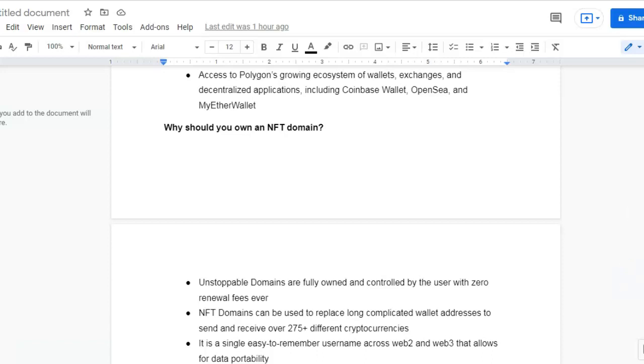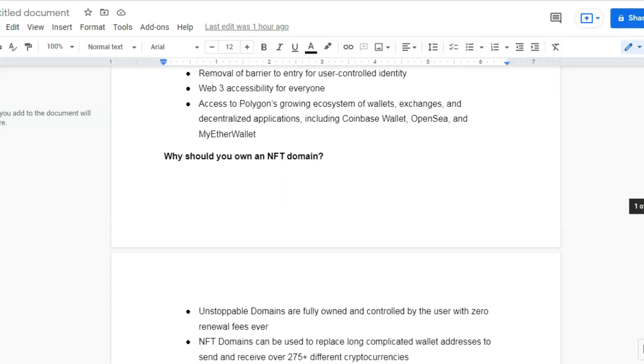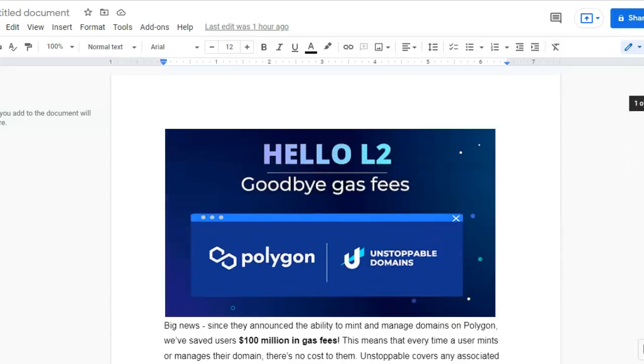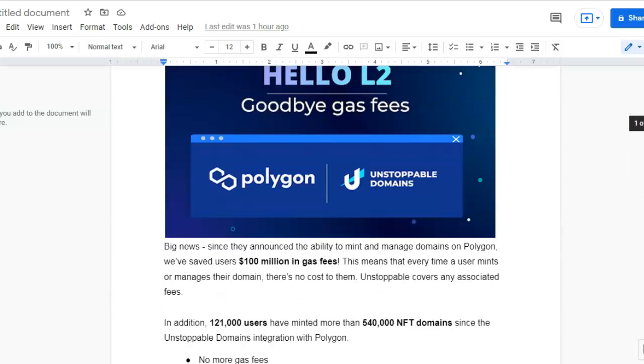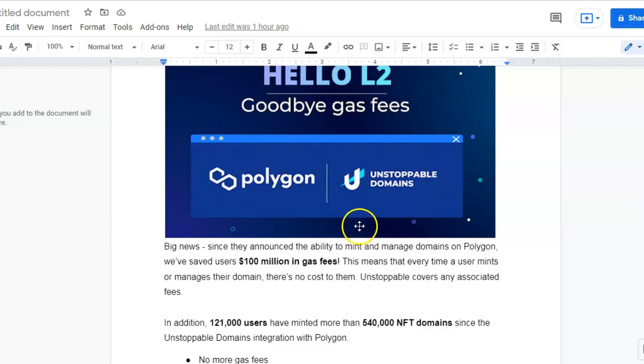Hey guys, so how and why you should own an NFT domain. At the moment with Unstoppable Domains, I'll leave a link for them in the description below. Big news since they announced the ability to mint and manage domains on Polygon.